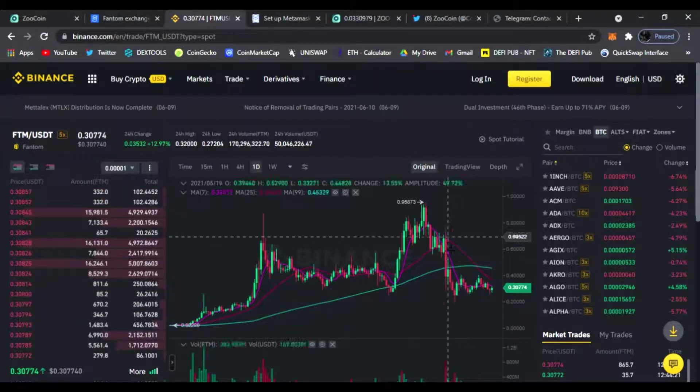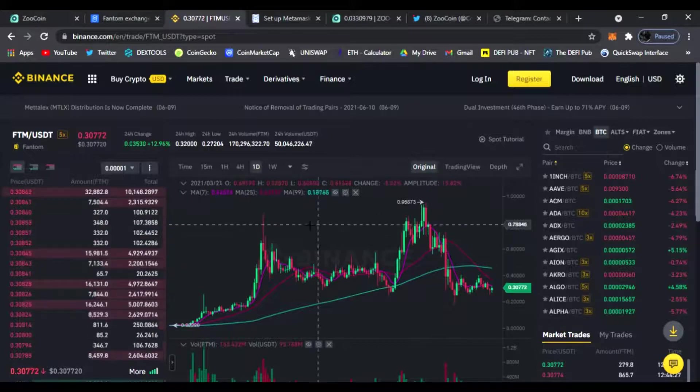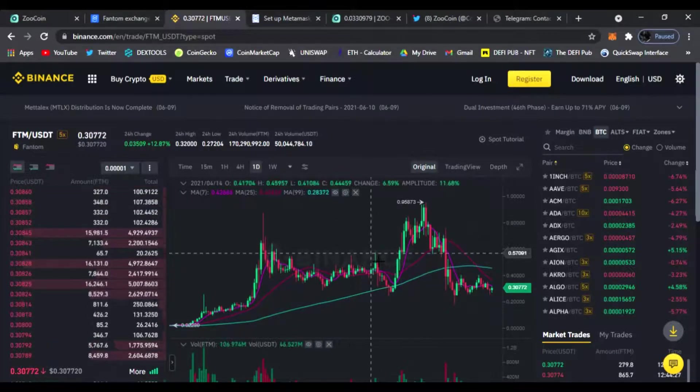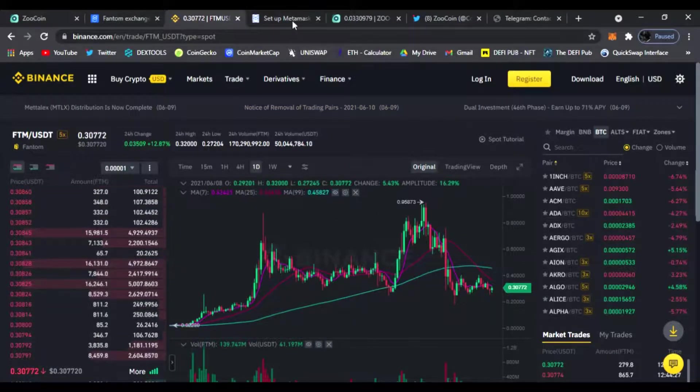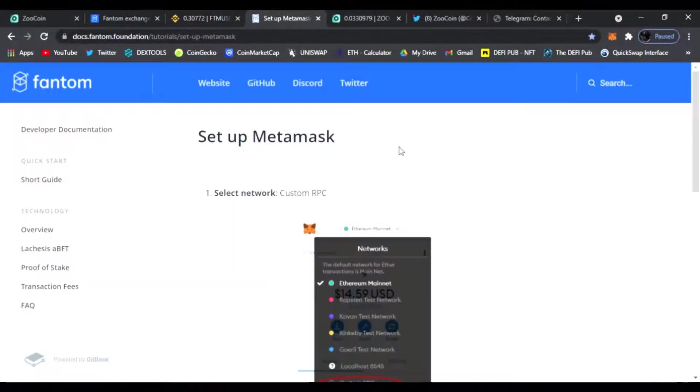You just trade your BNB, USDT or BTC for Phantom tokens, and then right now it's about 30 cents, so not too bad at all. So that is step number one. Once you get some Phantom tokens, we're gonna go over and set up our MetaMask.